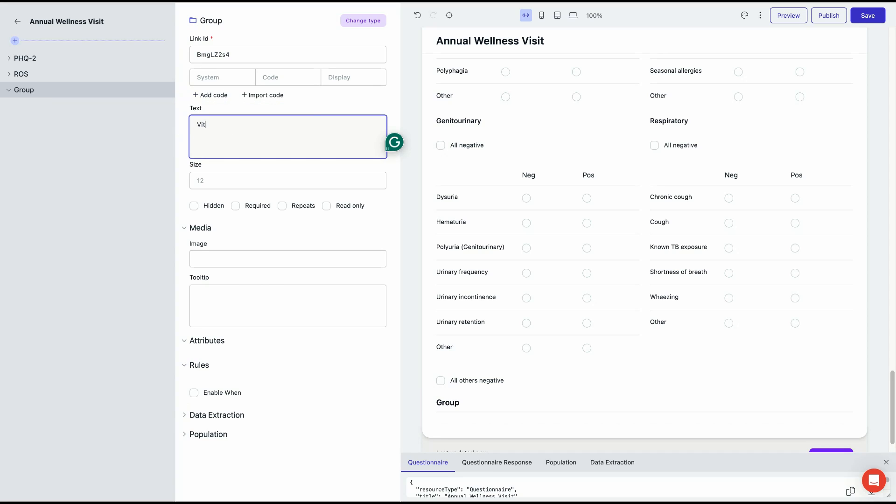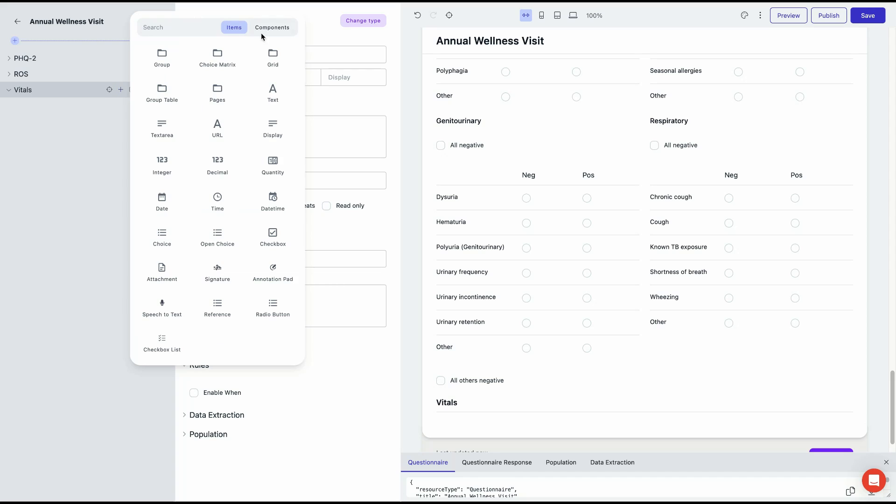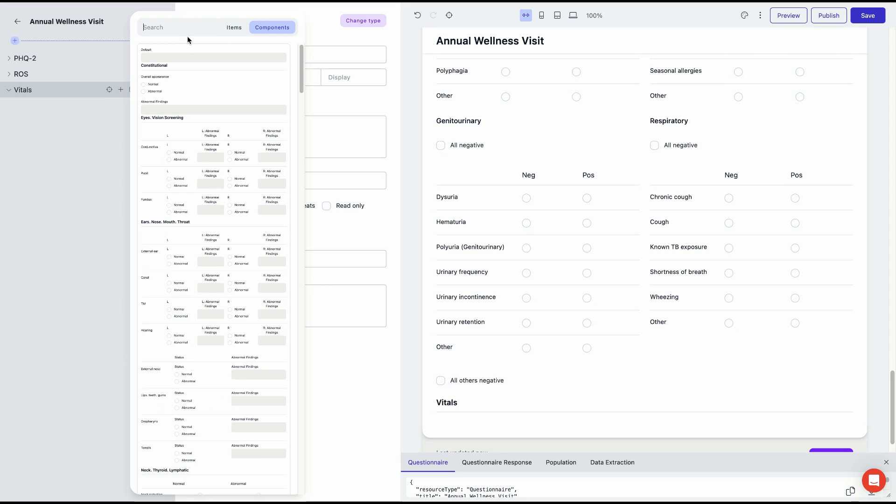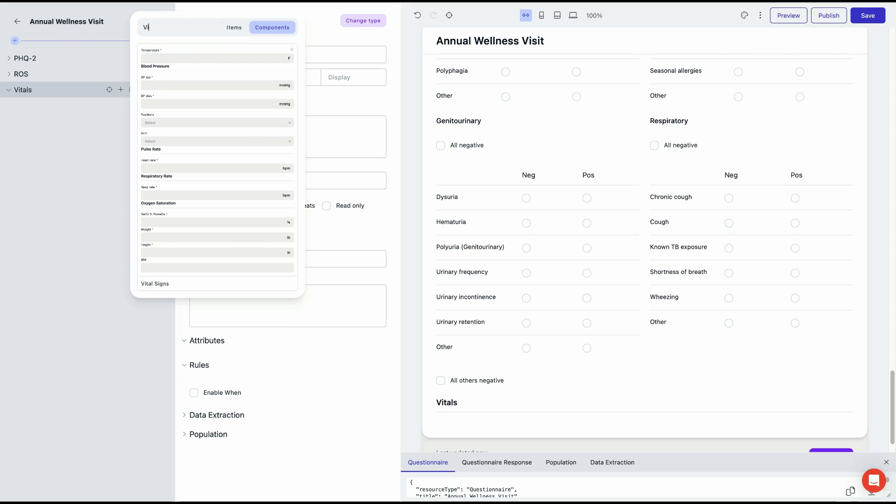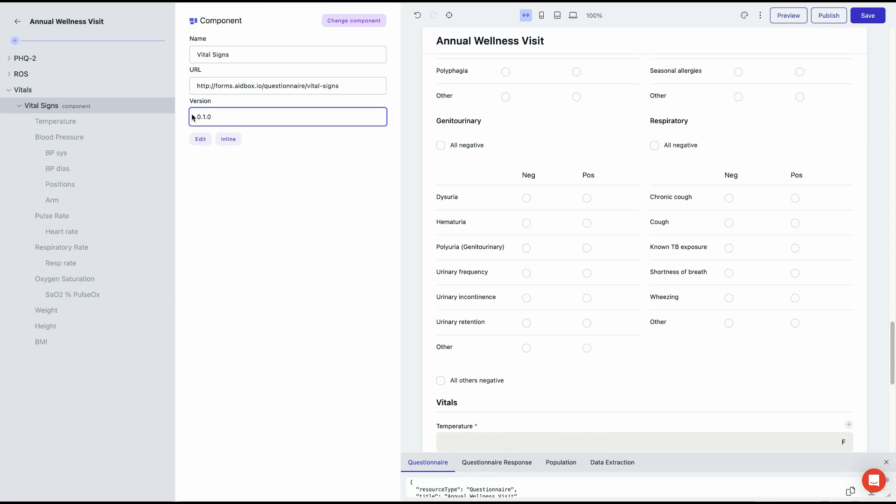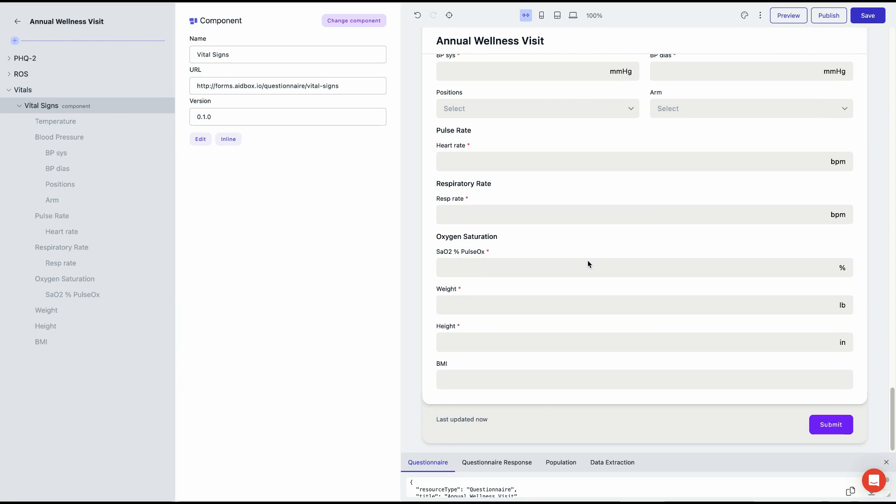With this new feature, you can now create components not just from form fragments, but also by using entire forms as components. This makes it easier to build custom medical forms by assembling them from existing forms.